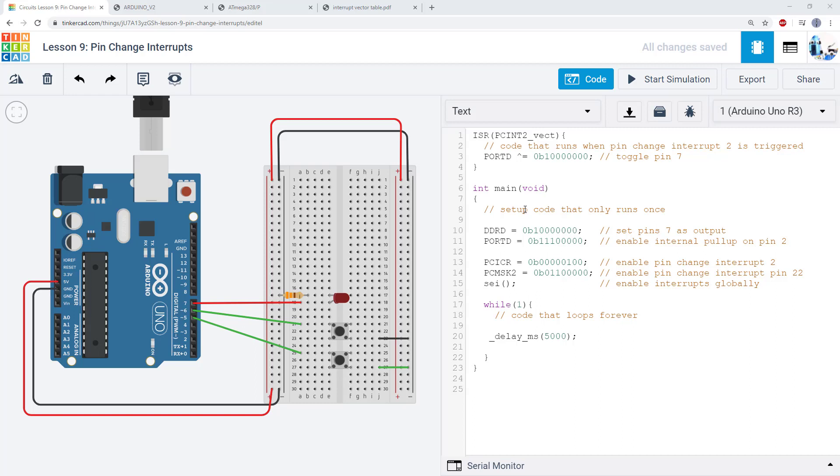In this video, we will talk about pin change interrupts, which are functionally very similar to external interrupts, but have some slight differences in their functionality and use different registers to control them.